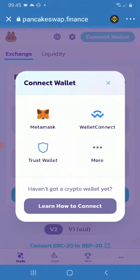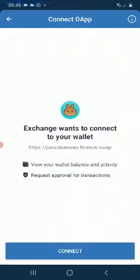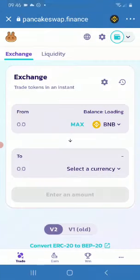It will bring you to a screen where you must pick Trust Wallet. PancakeSwap wants to connect to your wallet, so click Connect. Once you click Connect, your wallet is now connected, as you can see at the top.